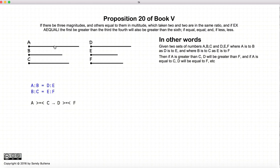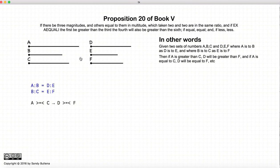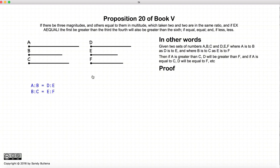This proposition states that if these conditions are true, then if a is greater than c, d will be greater than f. If a is equal to c, then d will also be equal to f. And finally, if a is less than c, d would be less than f. So this is what we're trying to prove.